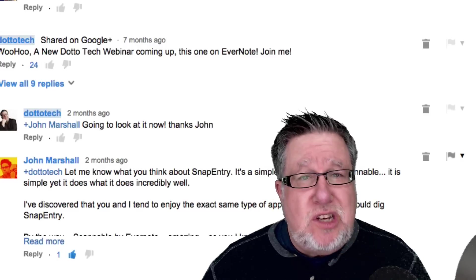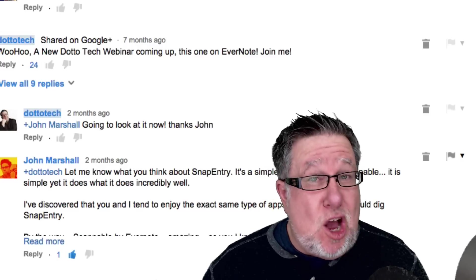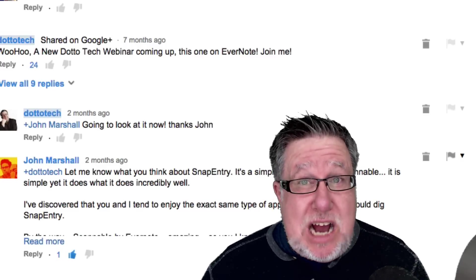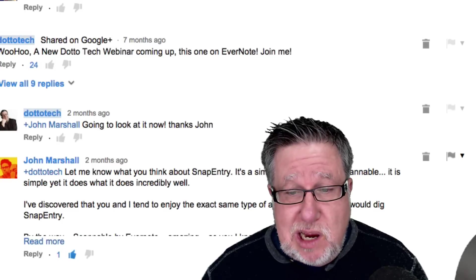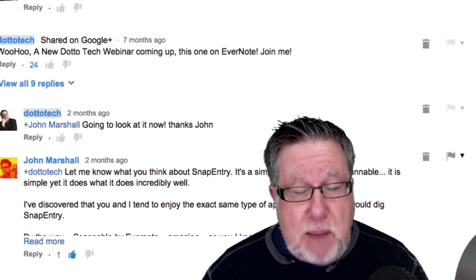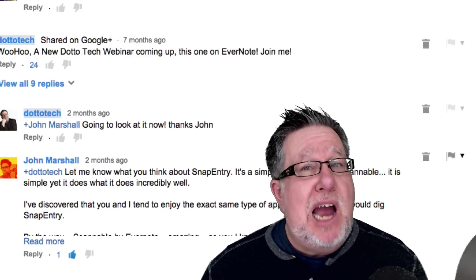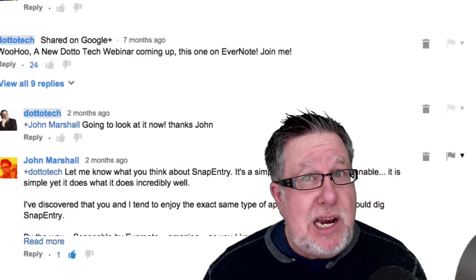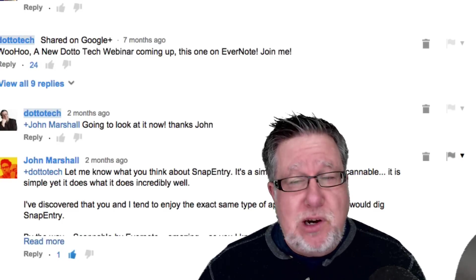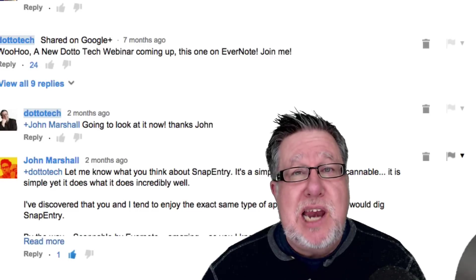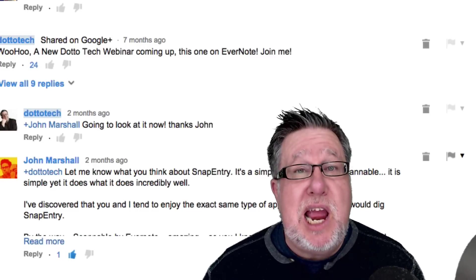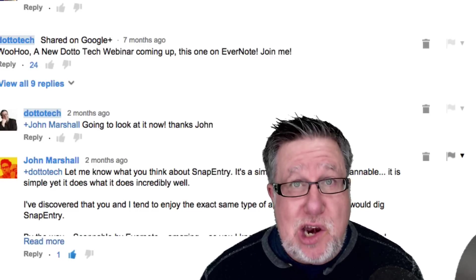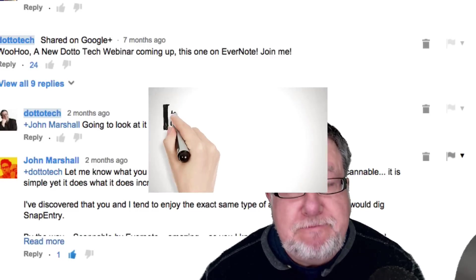At any rate, John said that he thought our community might enjoy a demo on SnapEntry. So I took a quick look at it, liked it, put it on the roster and now I'm sharing with you SnapEntry today on DottoTech.